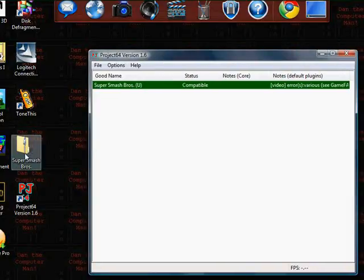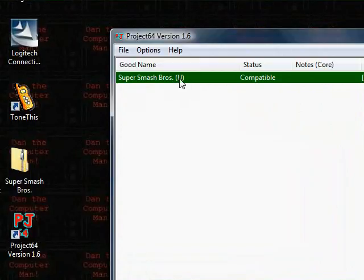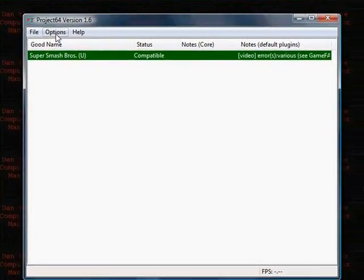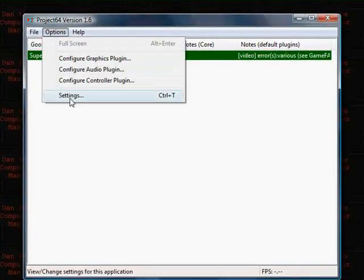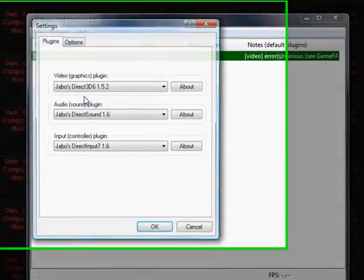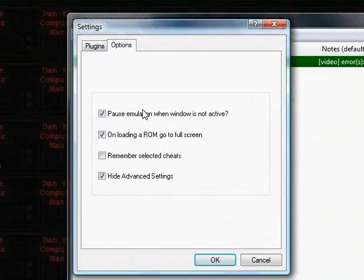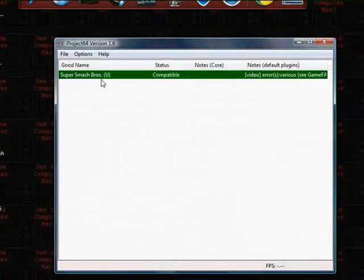And as you can see, I have the Super Smash Brothers ROM on my desktop. So, what I'm going to do is I'm going to just change the settings so then it doesn't go to full screen. So, I went a little bit around.